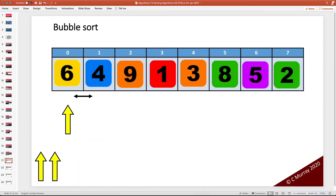Today we're going to look at the bubble sort. We're going to design the algorithm for bubble sort and then implement it in Python. Before we go to Python, we're going to look at this first and make sure we understand exactly what the bubble sort algorithm does. We've got an array of integers, the array size is 8, and we can see it's unsorted. The objective is to end up with a sorted array.